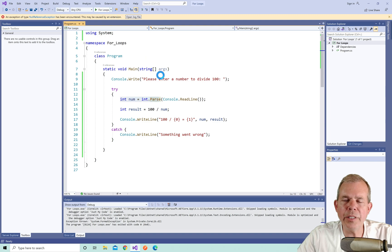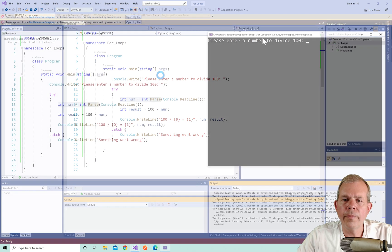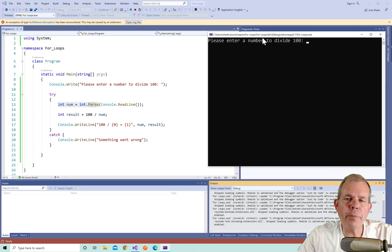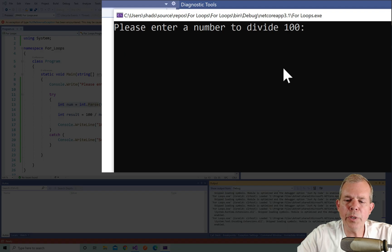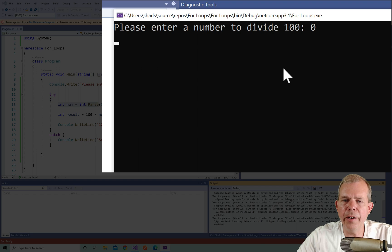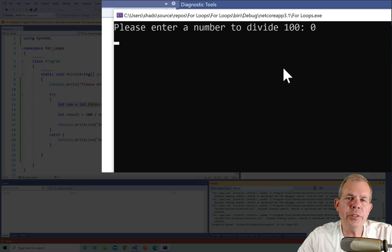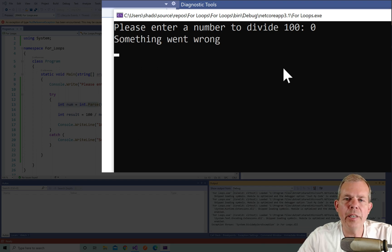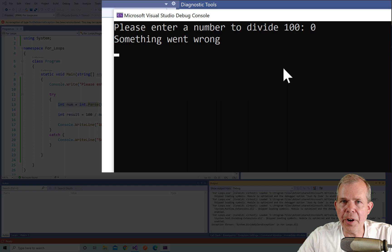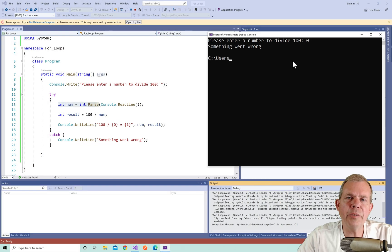Let's run it again. And this time, let's put in a zero. The program's up and running again, let's put in a zero for our divide 100 by zero. And we should see another error message that says something went wrong. We've got the same error message for both problems.